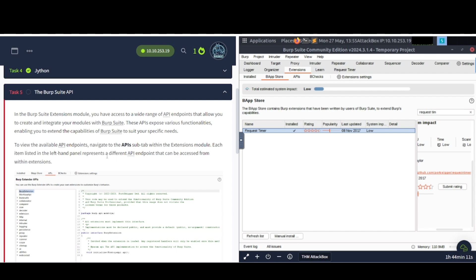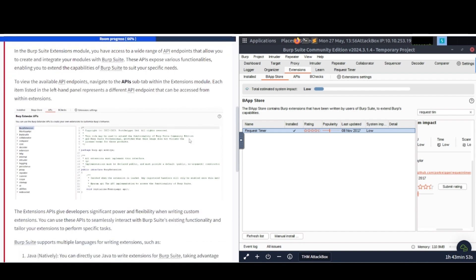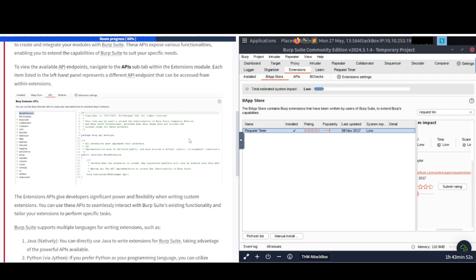Task number five, the Burp Suite API. In the Burp Suite Extensions module, you have access to a wide range of API endpoints that allow you to create and integrate your modules with Burp Suite. These APIs expose various functionalities, enabling you to extend the capabilities of Burp Suite to suit your specific needs. To view the available API endpoints, navigate to the APIs sub-tab within the Extensions module. So for Extensions, there's API.